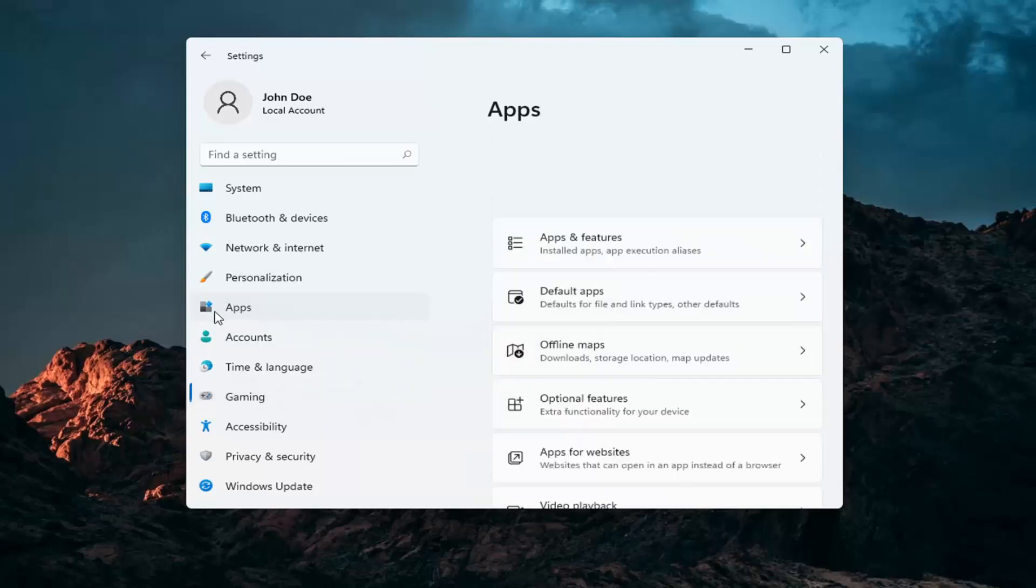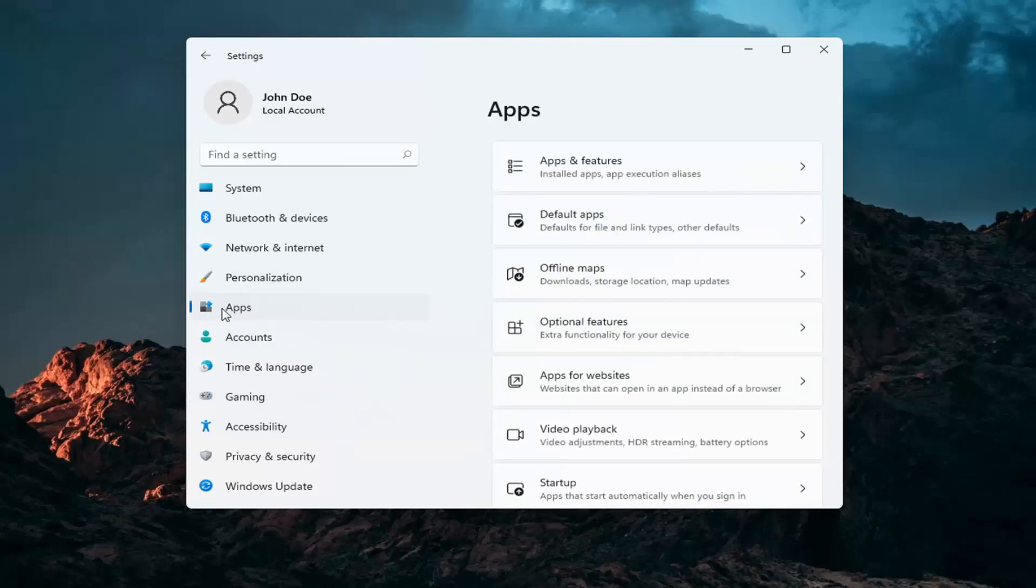Now go back to Apps, so go ahead and select Apps over here on the left and select Apps and features.